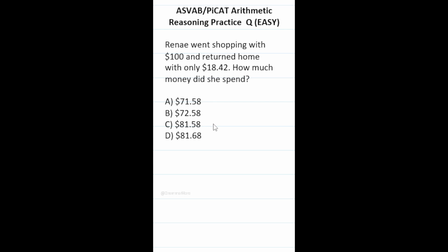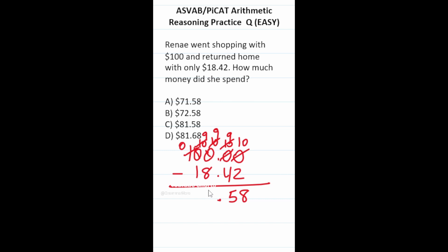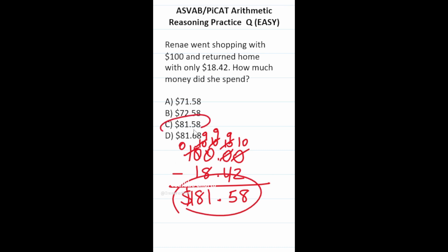This ASVAB PyCat arithmetic reasoning practice test question says Renee went shopping with $100 and returned home with only $18.42. How much money did she spend? We take $100.00 and subtract $18.42. To do zero minus two, we have to borrow all the way from the left — the 1 becomes 0, working back: we get 9s and 10s through the chain. 10 minus 2 is 8, 9 minus 4 is 5, drop the decimal, 9 minus 8 is 1, 9 minus 1 is 8. She spent $81.58.